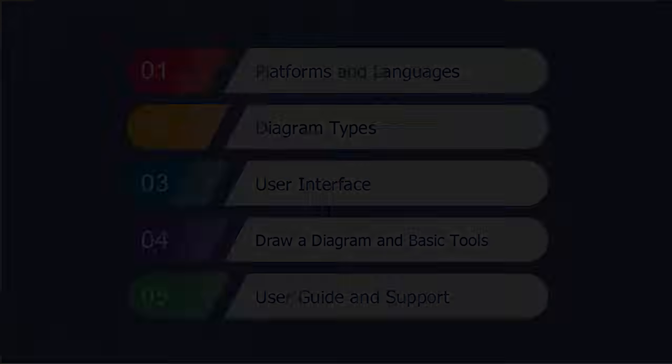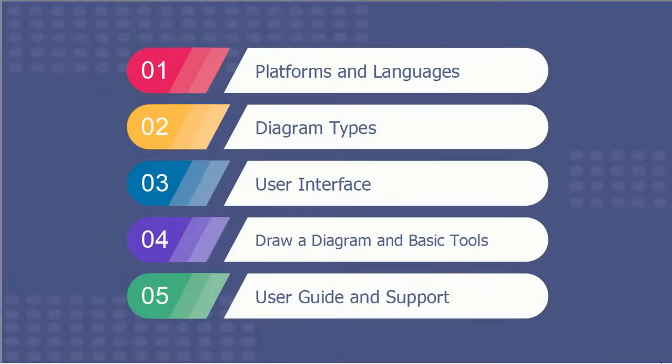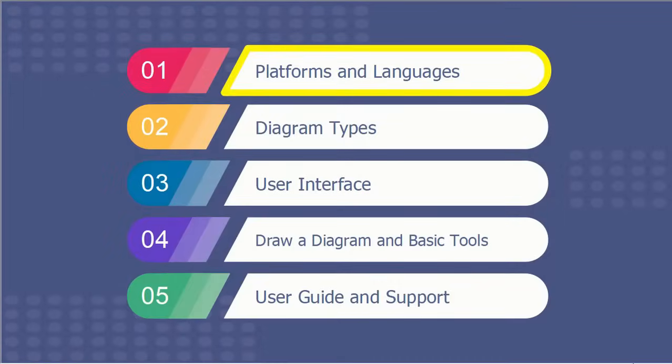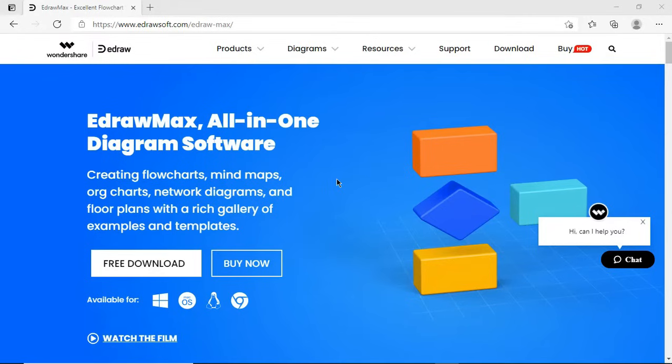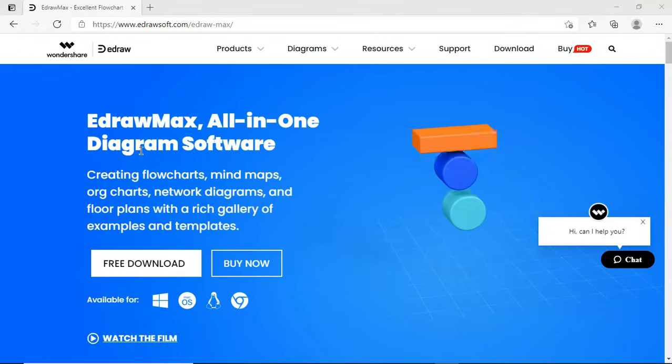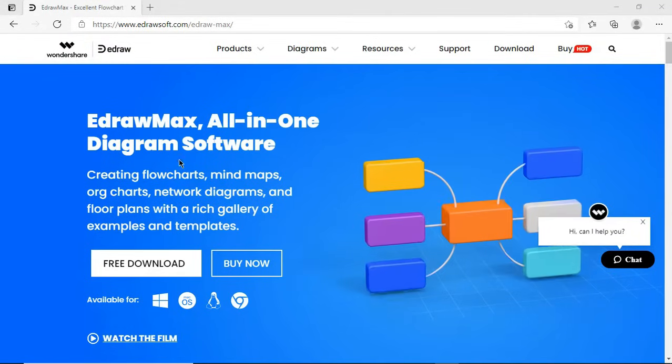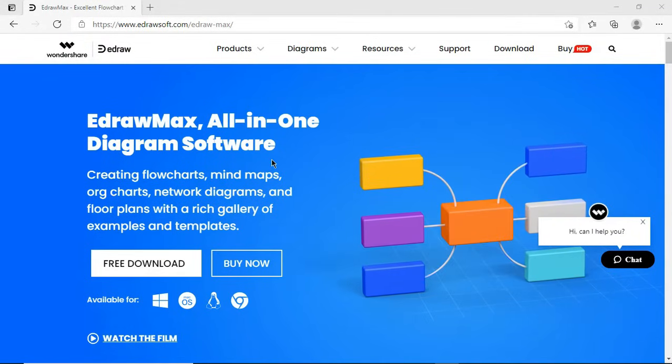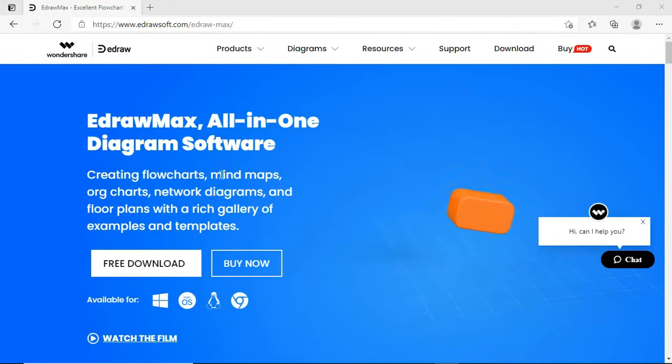Hello all! Welcome to eDraw Max. In this video, I'll give you a brief introduction to eDraw Max. Let's begin with some basic information about eDraw Max.